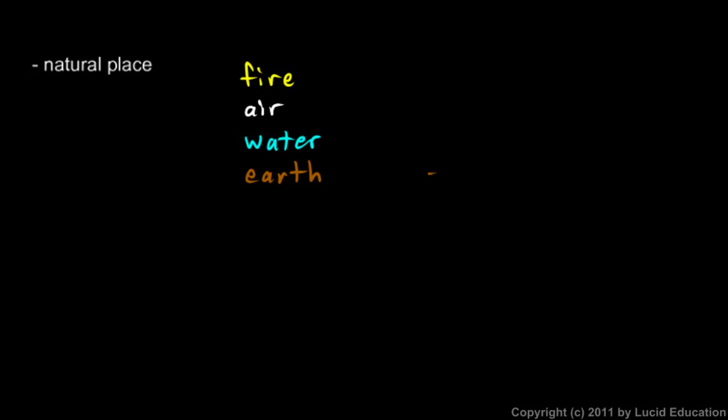So if you had the ground here, and you were standing here, and suppose you held a rock out and you dropped it, we understand today that the rock falls because earth's gravity pulls it down. That's not what Aristotle thought.